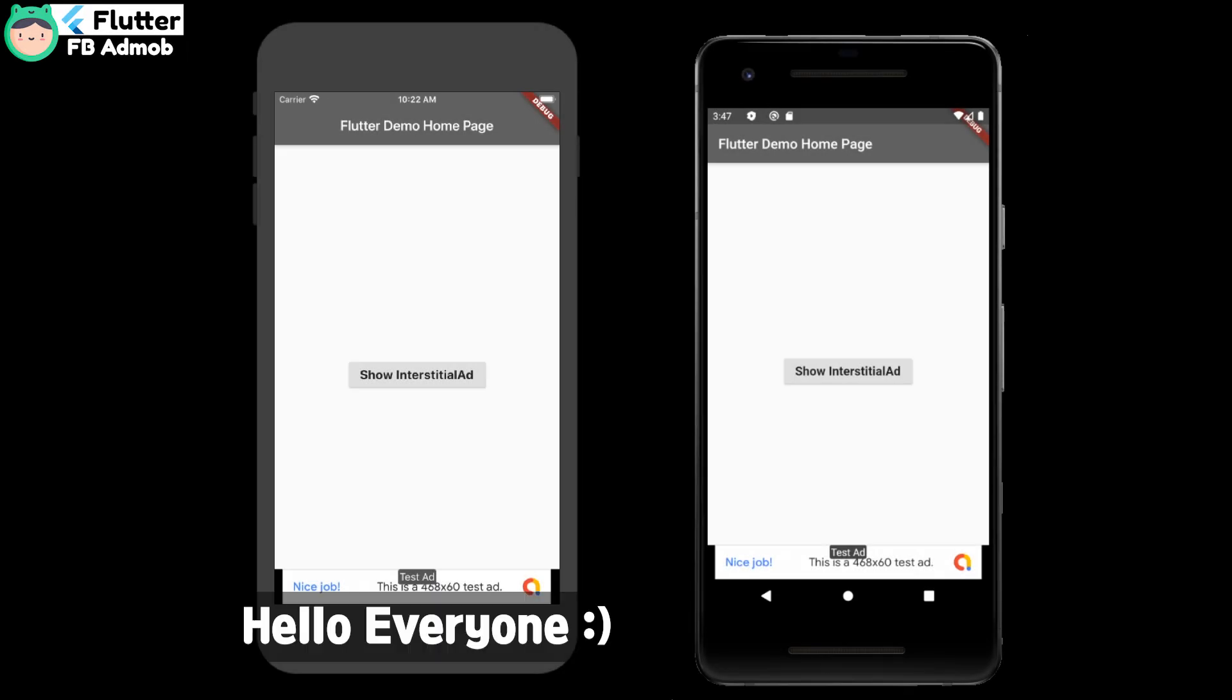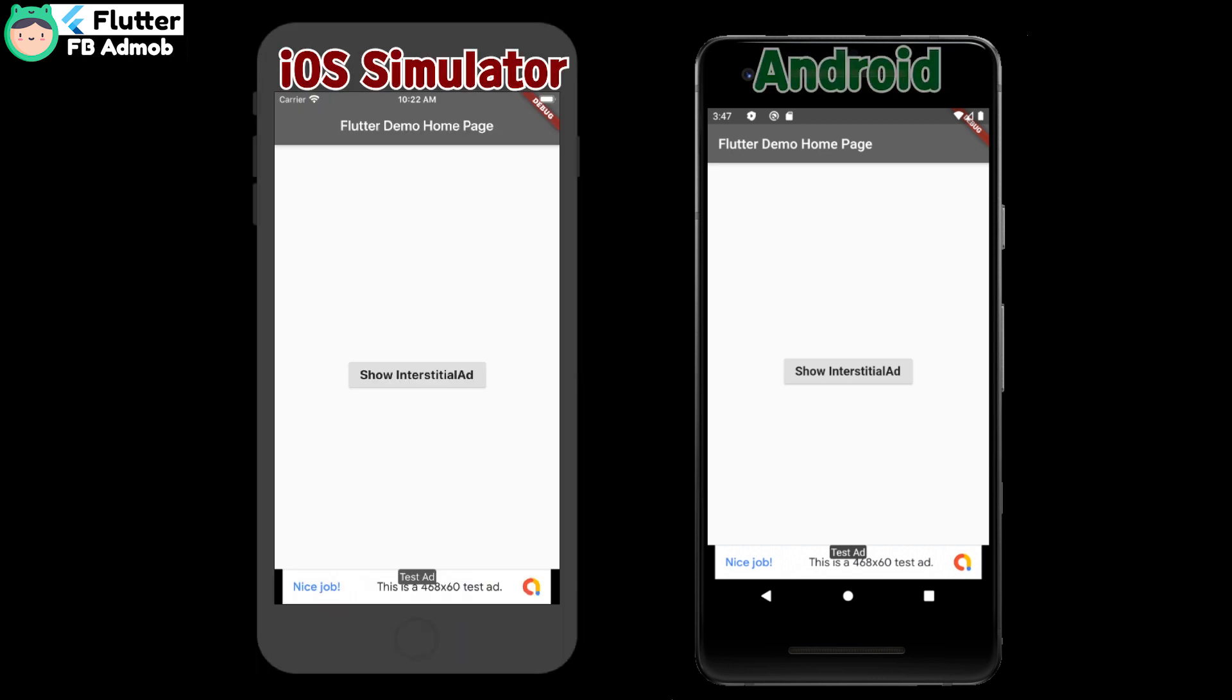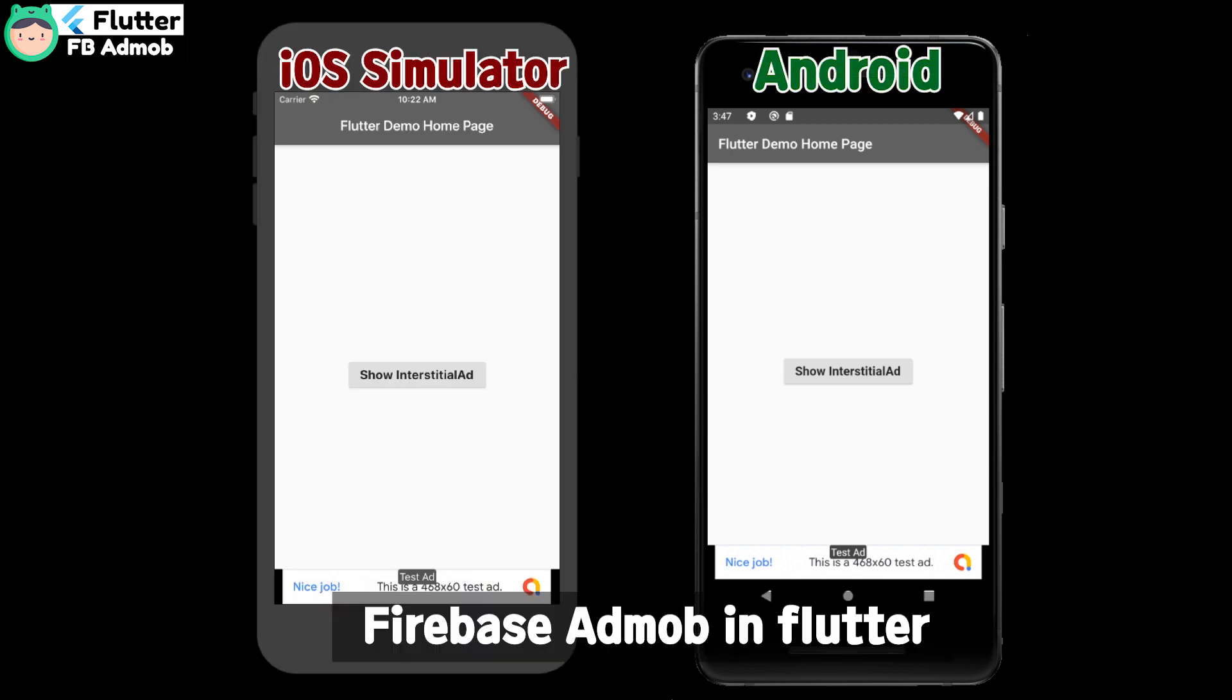Hello everyone. This is ROID KING. In this video, I will show you Firebase AdMob in Flutter.